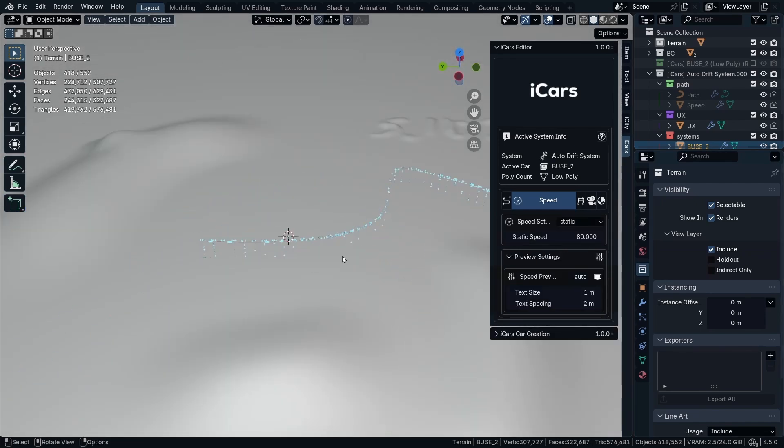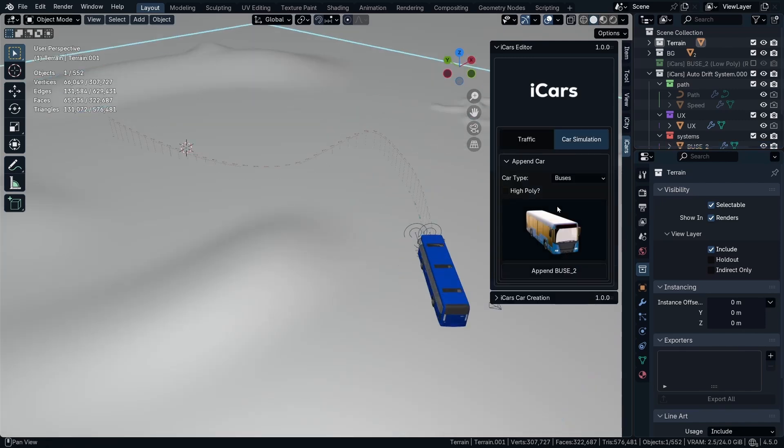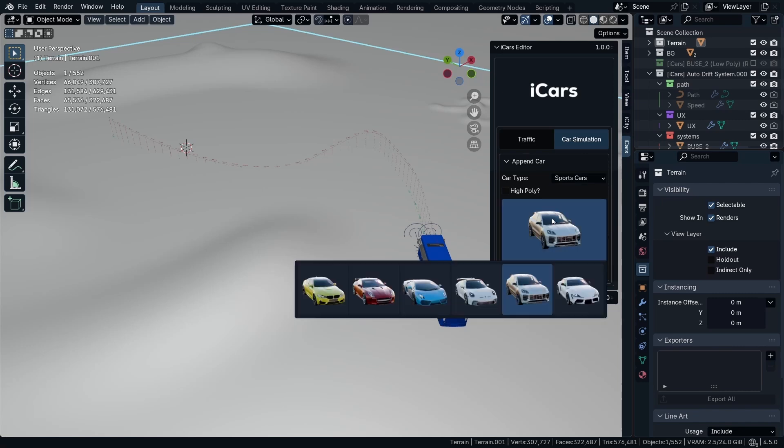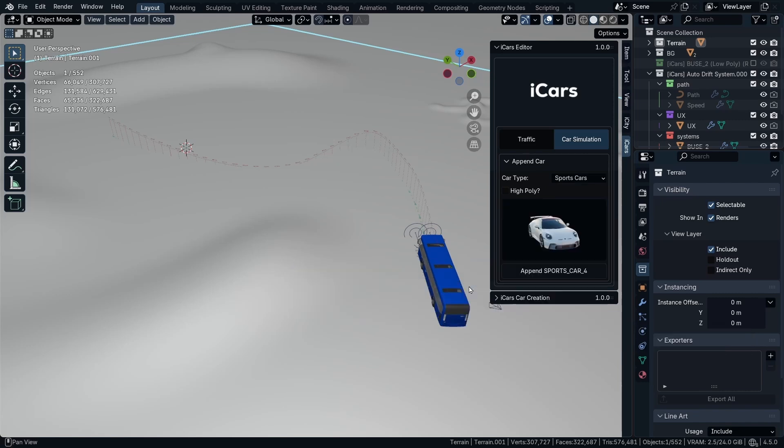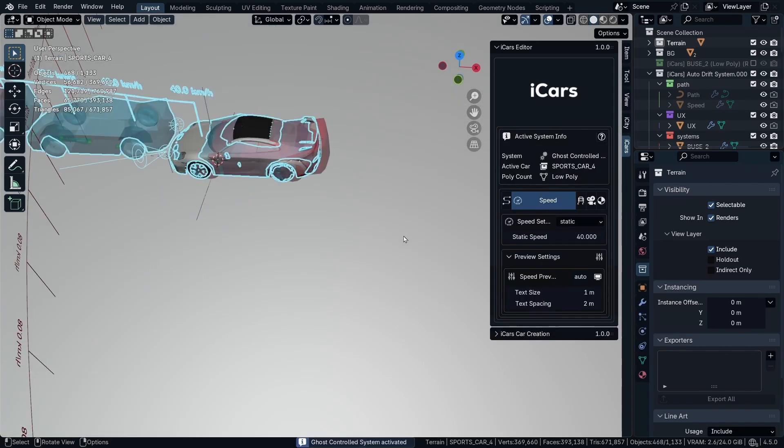So what we have next is the ghost system. So I'm going to select anything, but not the bus. Then picking, for example, let's go with this car. And then I'm going to add the ghost control system.